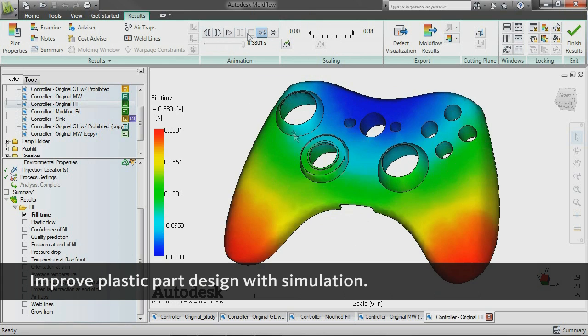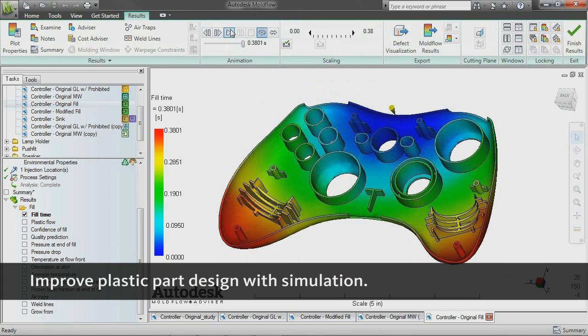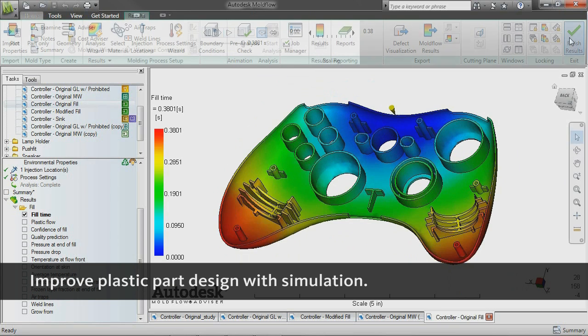Determine potential part defects such as weld lines, air traps, and sink marks, and then rework designs to help avoid these problems.